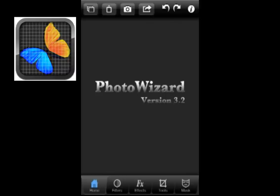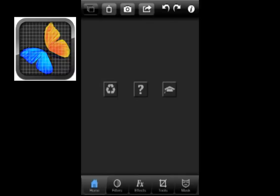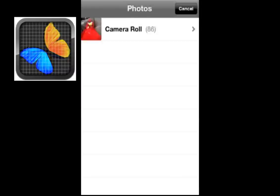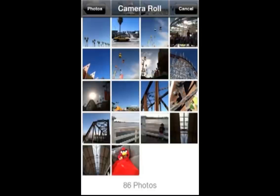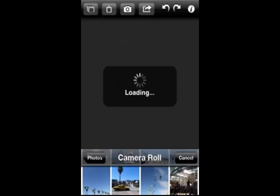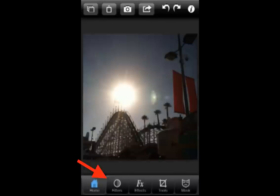So today we're doing a simple tutorial on how to take a simple photo and make it a little bit prettier. I'm using Photo Wizard and I'm selecting a photo from my photo album.